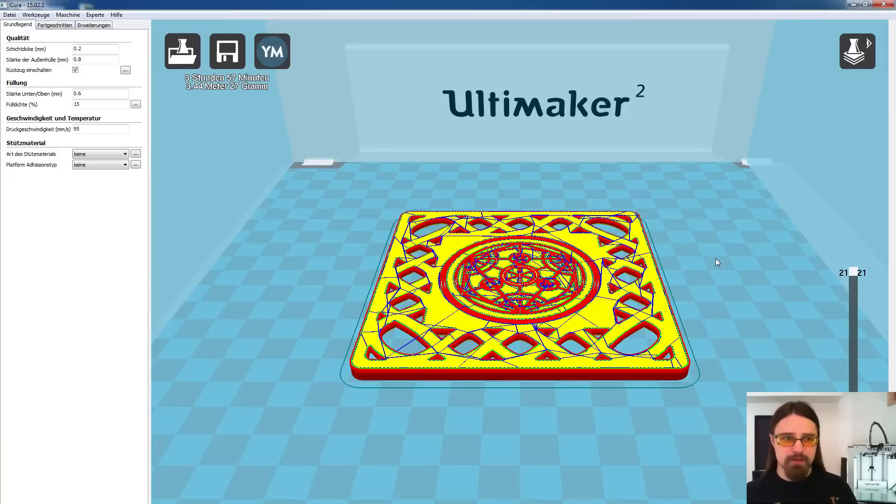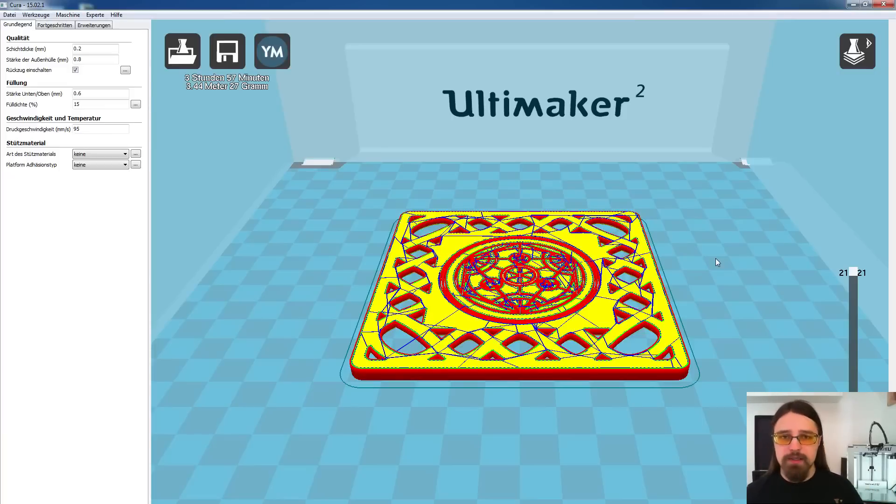Bei unserem Ultimaker haben wir das leider nicht ganz so einfach. Dafür haben wir natürlich den Vorteil, dass wir den dann direkt über die SD-Karte drucken lassen.